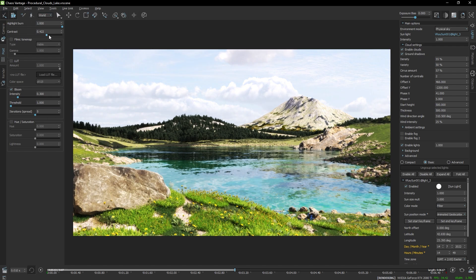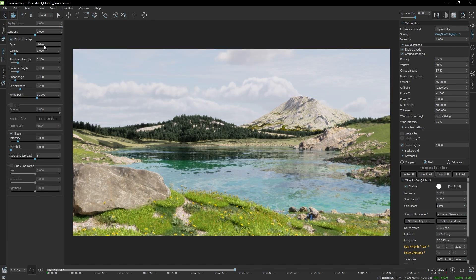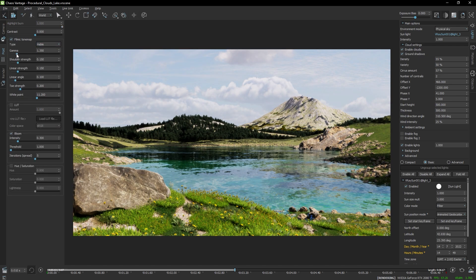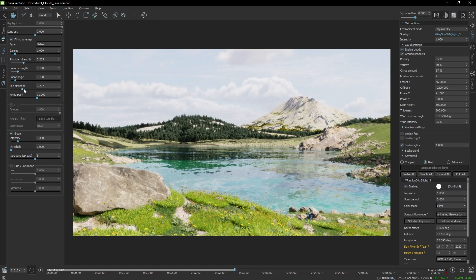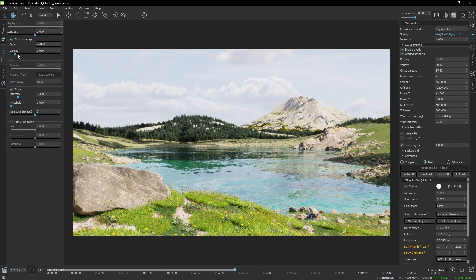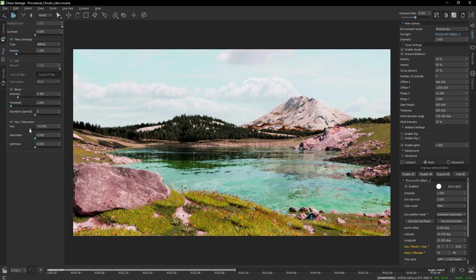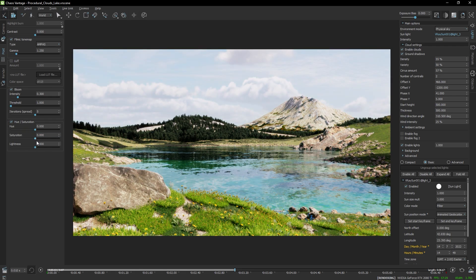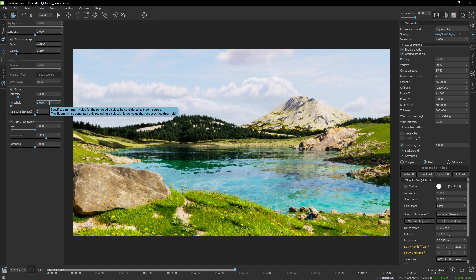So I'm going to move to the post-processing tab and I'm going to show the new color corrections. So now we have contrast but also a filmic tone mapping and we support two of the modes so this is the Hable one. Let's adjust the parameters or switch to the ACES which only supports gamma. And we also have the hue and saturation controls. Let's just adjust those and see if we can find something interesting. Maybe too much saturation but I like it. And now let's leave it like this.